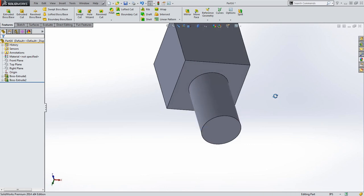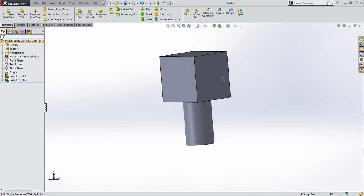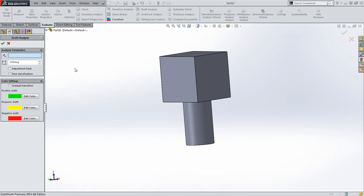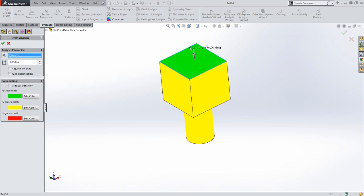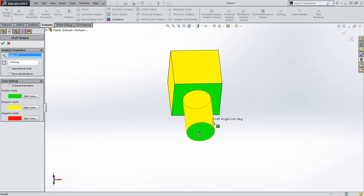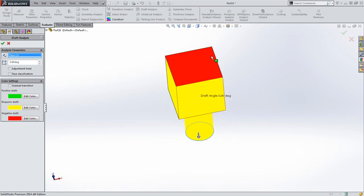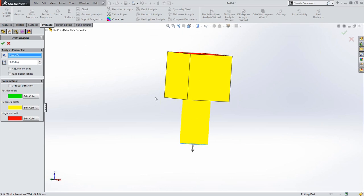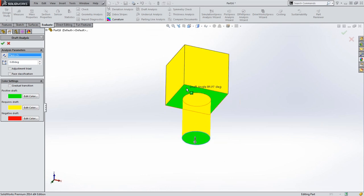When I'm looking at this part that I want to create a mold for, I want to make sure it's going to come out of the mold correctly. I can do a quick analysis by going to my Evaluate tab and selecting Draft Analysis. The only parameter it looks for is which direction this part is getting pulled out of the mold.